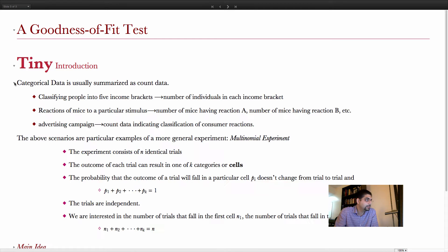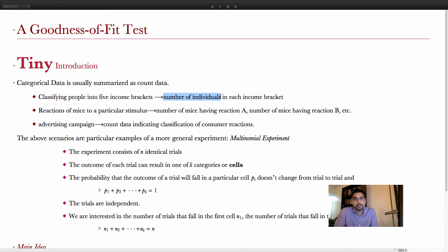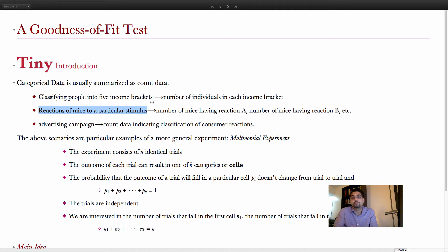For example, if the classification is for income brackets, we can classify people into five income brackets, and the count is the number of individuals in each bracket. Or we could look at the reactions of mice to a particular stimulus — we give them all the same stimulus, and they could react in three ways: reaction A, reaction B, or reaction C. The counts are the number of mice that have each reaction.